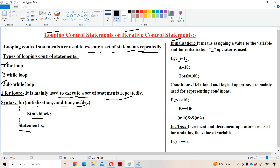Let us see examples of initialization: i = 1, so 1 is initialized to i; a = 10, so 10 will be initialized to a; total = 100, so now total contains 100. Expression 1 is initialization. Now let us see about Expression 2, that is the condition.